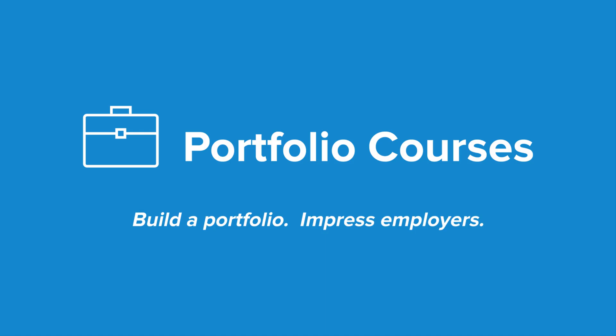Check out portfoliocourses.com, where we'll help you build a portfolio that will impress employers, including courses to help you develop C programming projects.